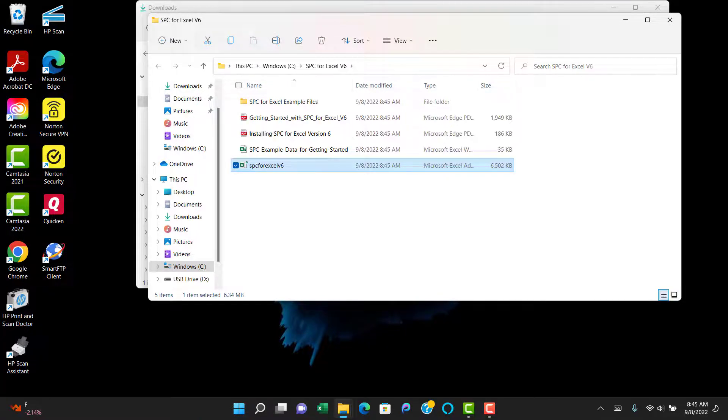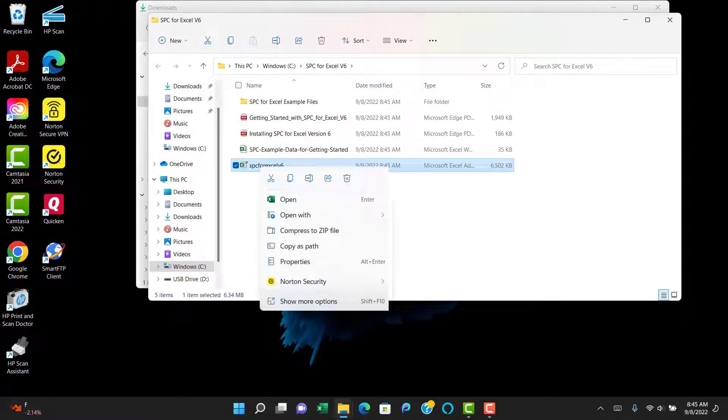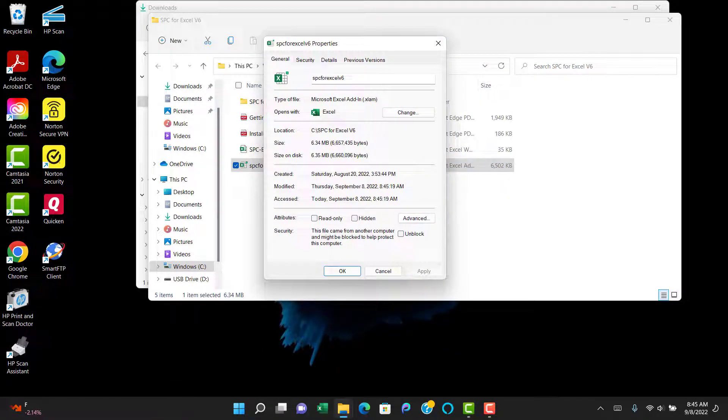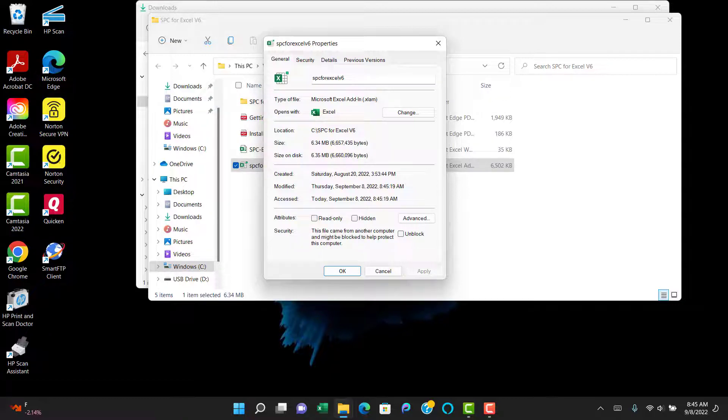The software file is SPC for Excel v6. It has to be unblocked to be used. You do that so you right-click on it, go to Properties, and you can see this security warning at the bottom that the file came from another computer and might be blocked.